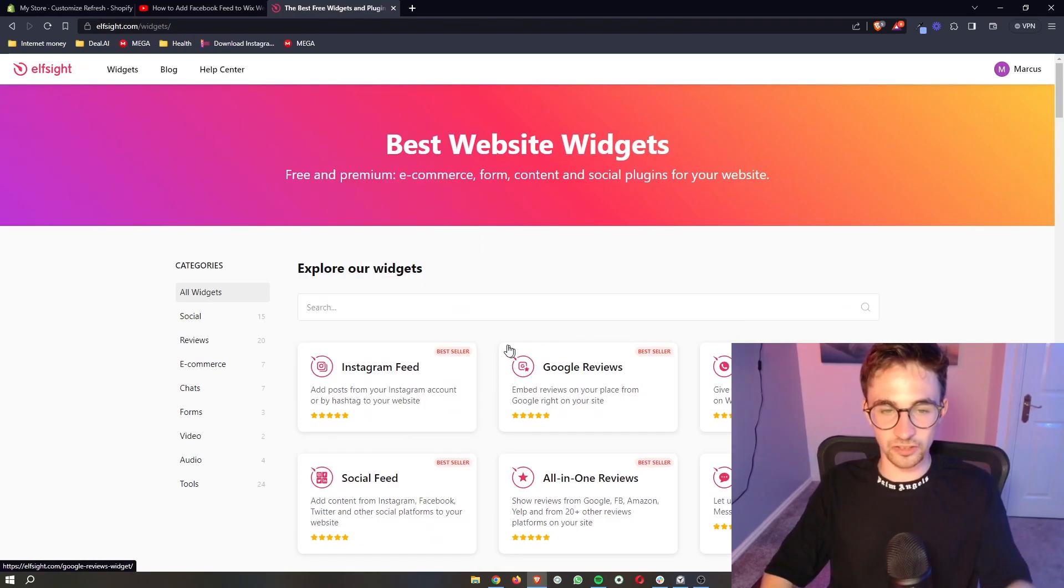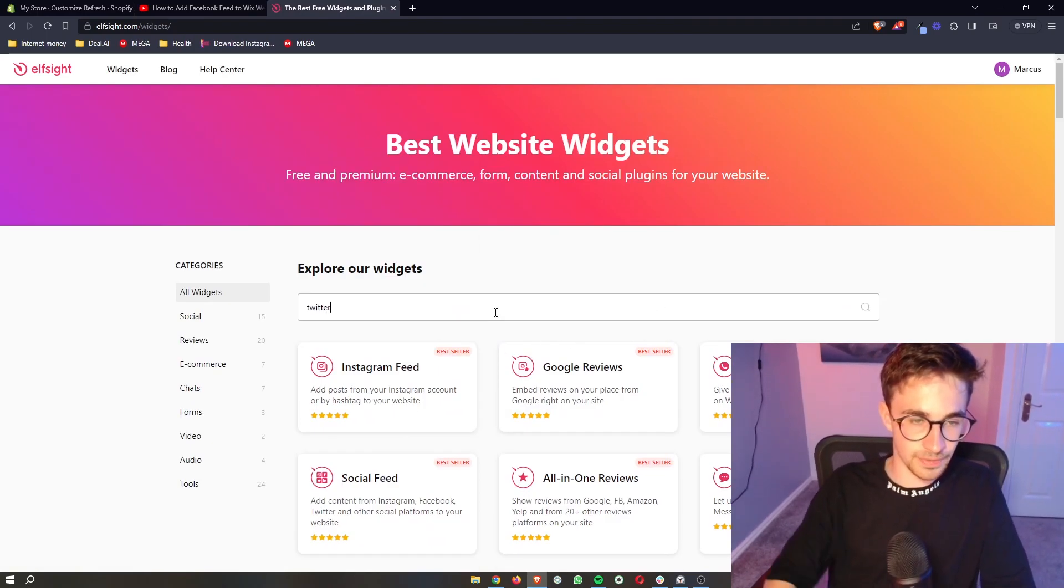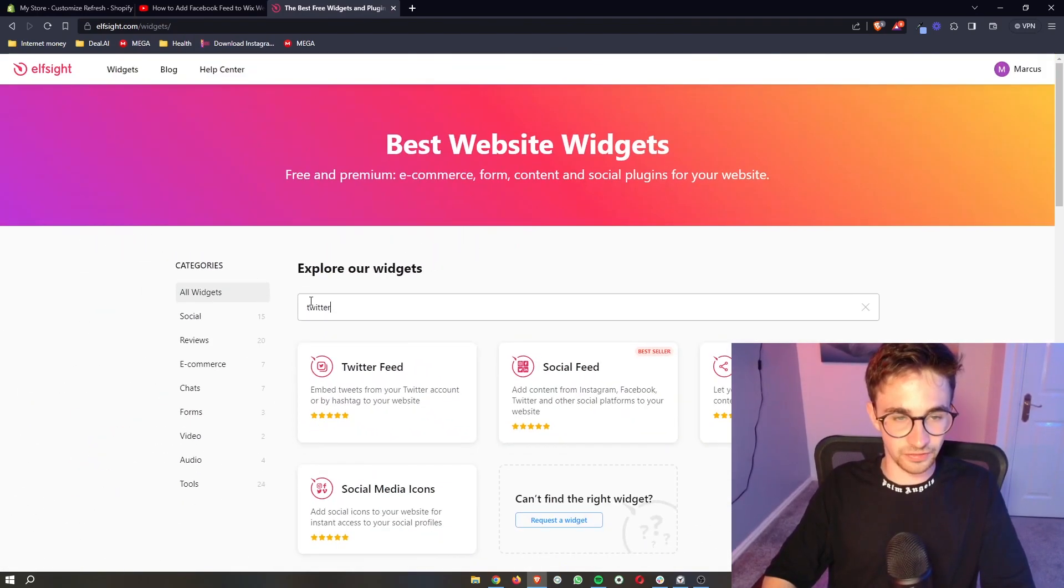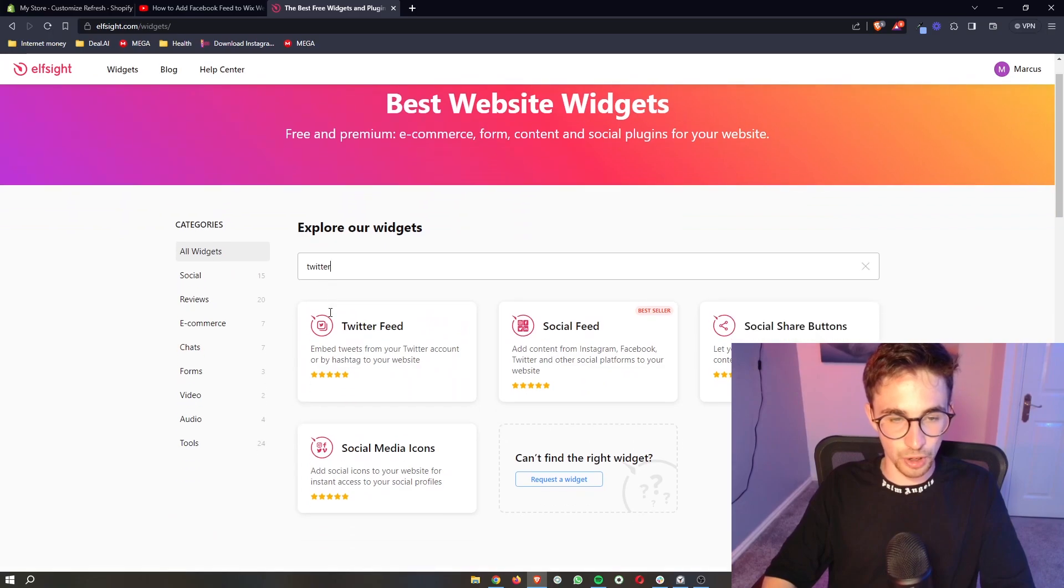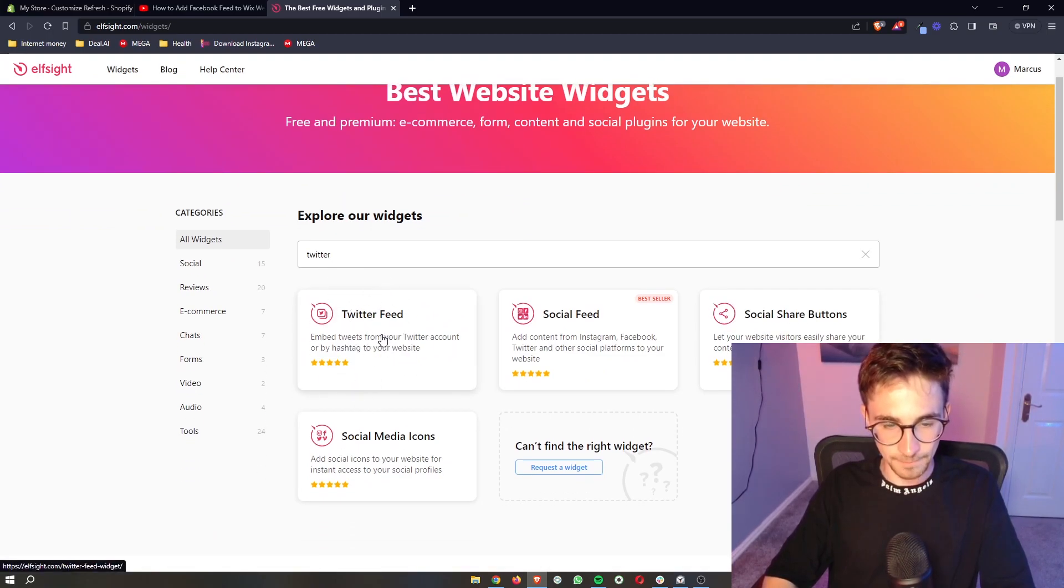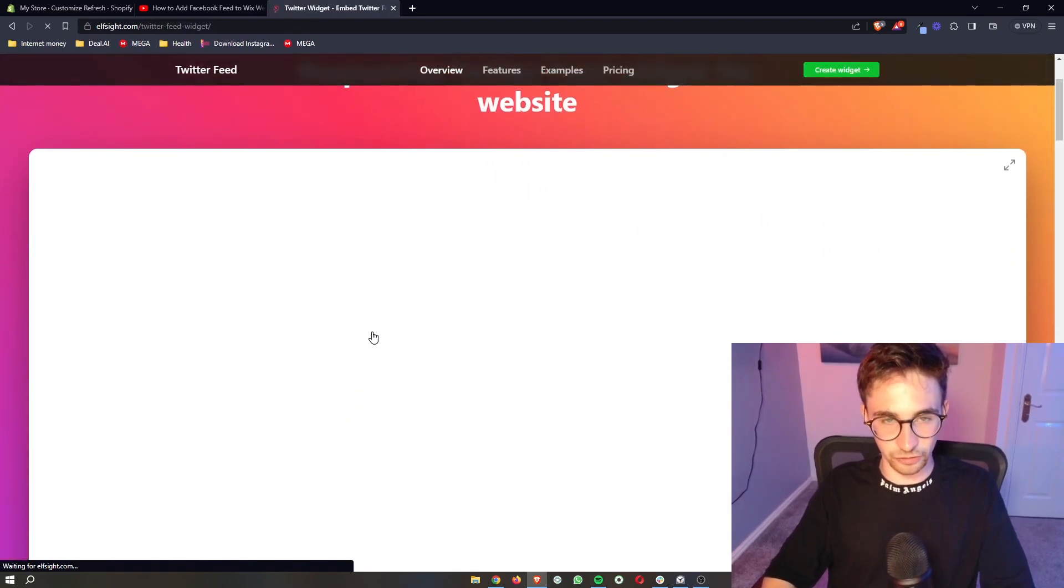However, we are here specifically for the Twitter feed, so if you go ahead and type this in the search bar, you can see that Twitter feed is going to pop up. So once that is done, just go ahead and click into Twitter.